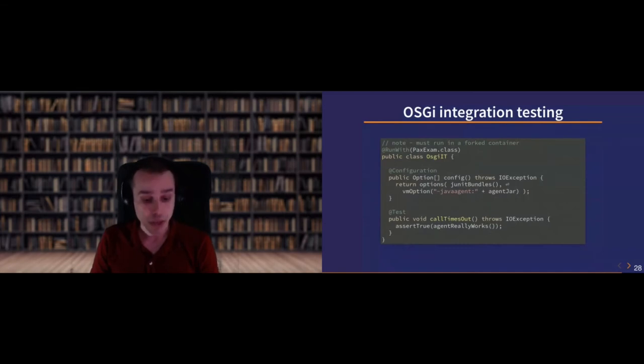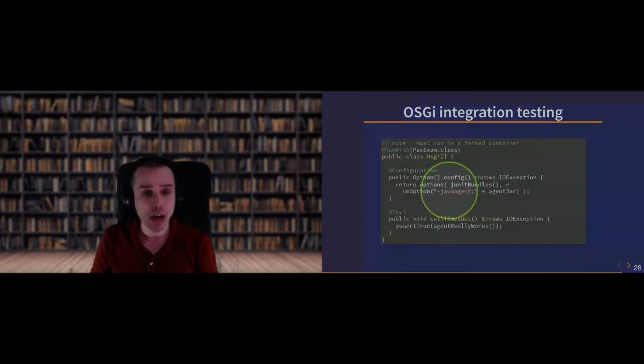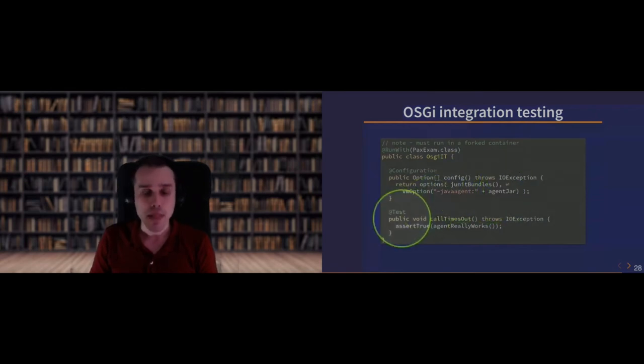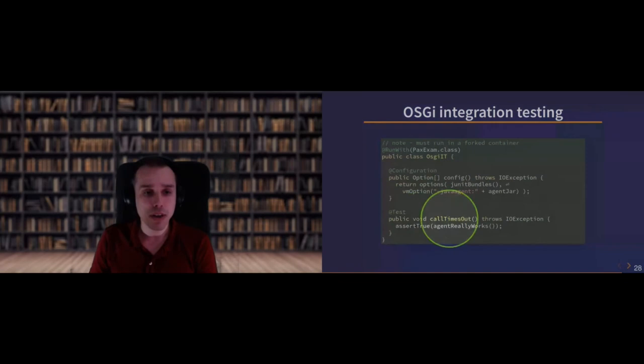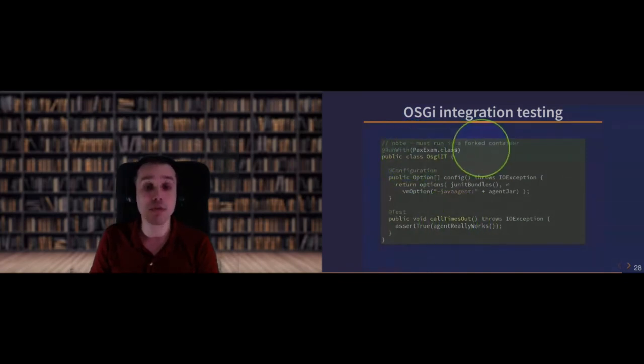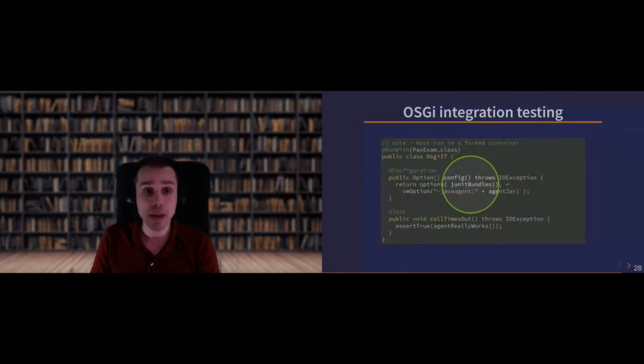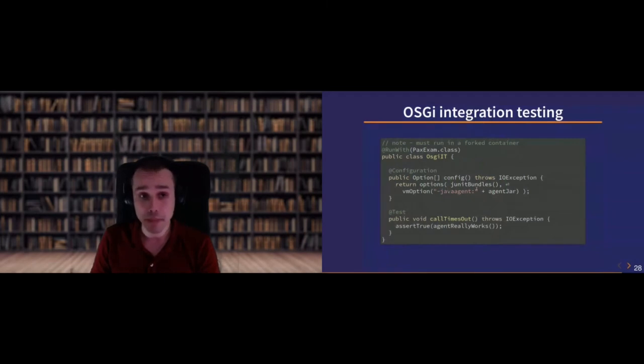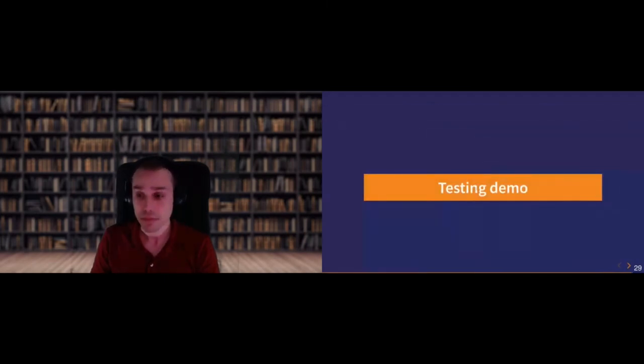We have a nice setup for testing with OSGi with PAX exam. We use the same Java agent option and we give it our agent jar. And then we need to do the work of asserting that the agent actually works. And of course, it must run in a forked container. Otherwise, these VM options will not apply to the JVM.